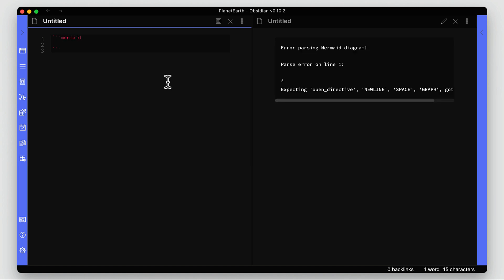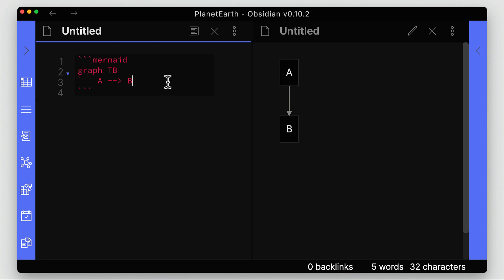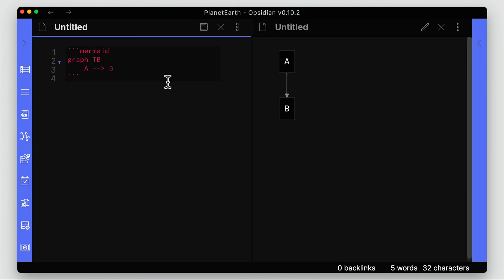We'll add a code block and put in 'mermaid', then add a graph and give it a name. Below that, we indent and add a node, then add an arrow to another node which we'll call B. On the right side preview we can see node A and node B with an arrow between them going from A to B — pretty easily described in the code itself.